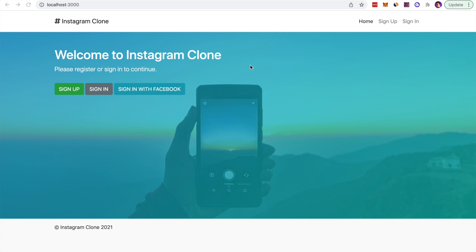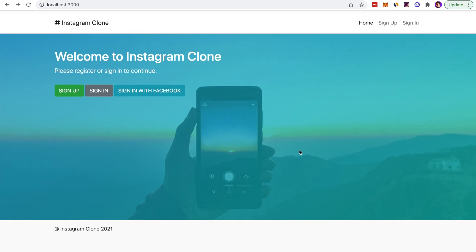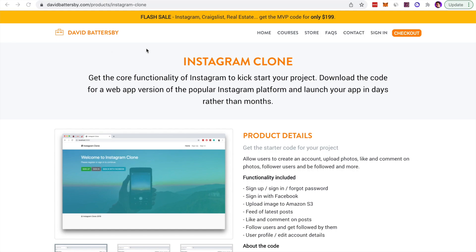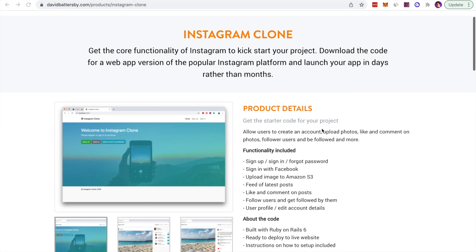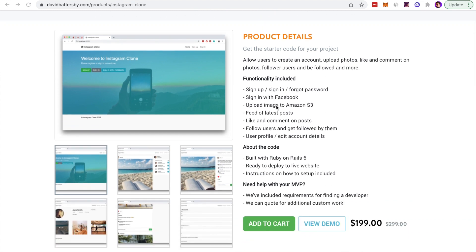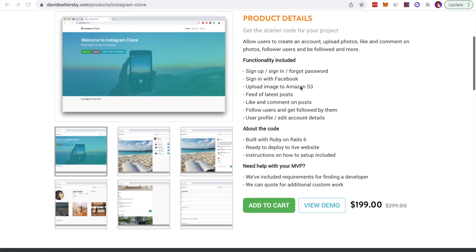In this video we're going to do a tour of the Instagram clone. This is a minimum viable product, a basic version of some of the key features of Instagram that we have built into this application. If you want to purchase this application, it's for sale on my website. You can get the link in the description below.